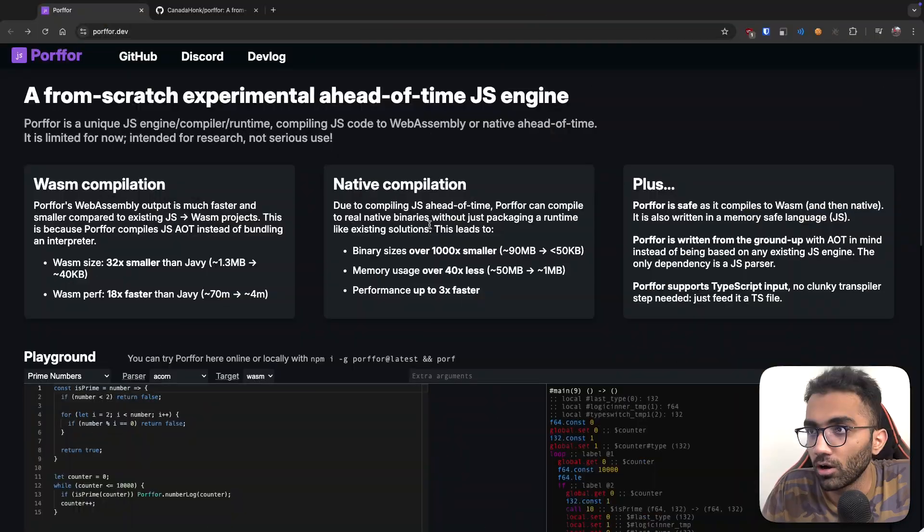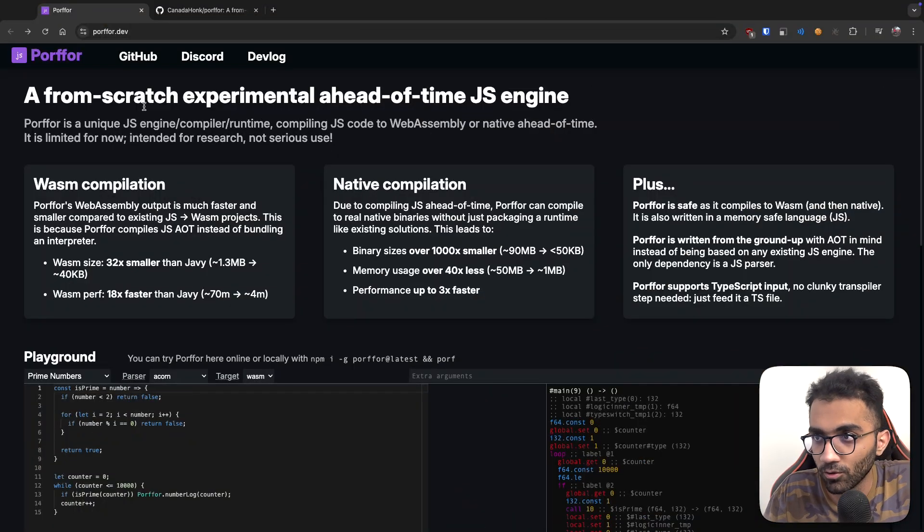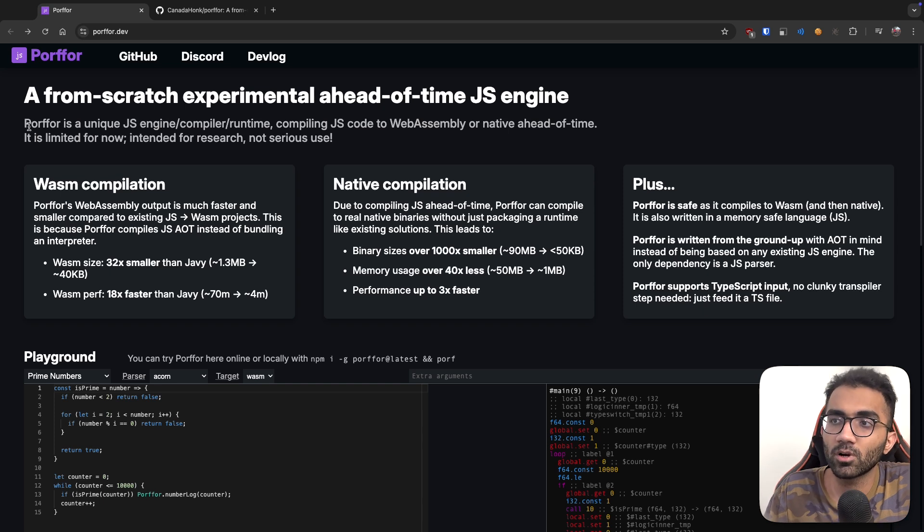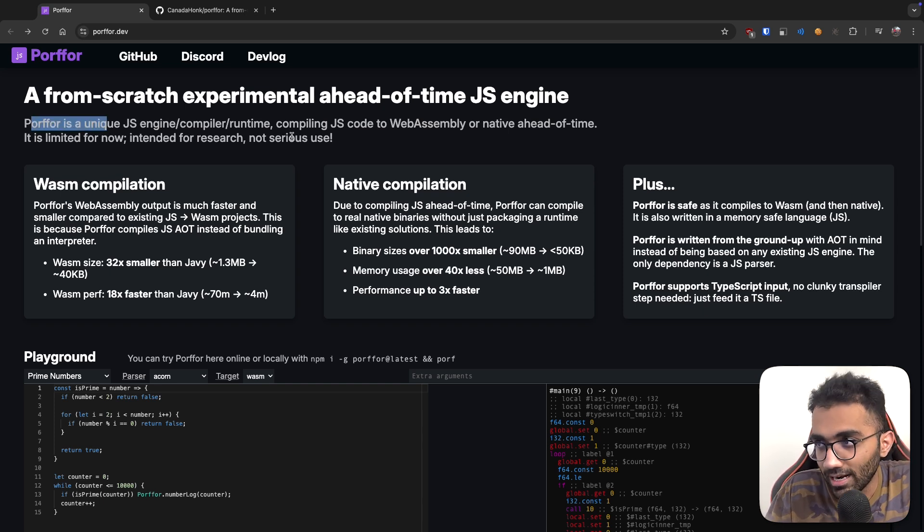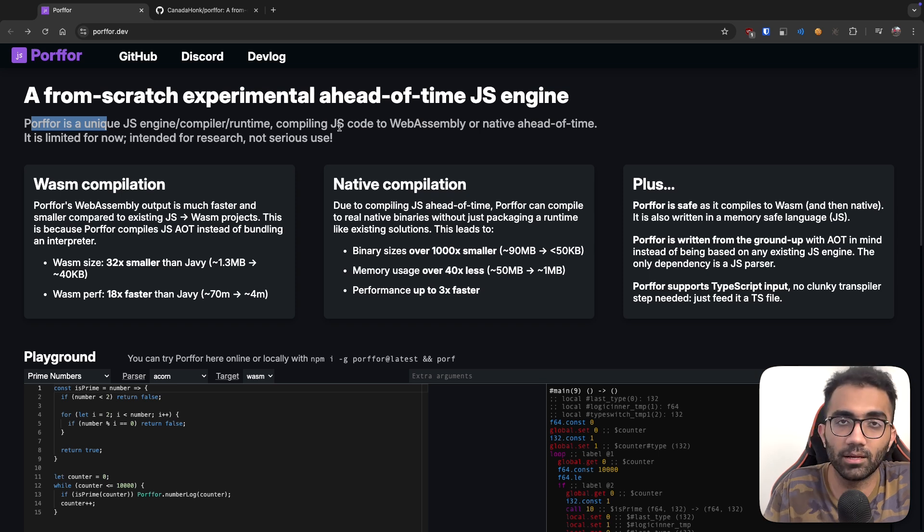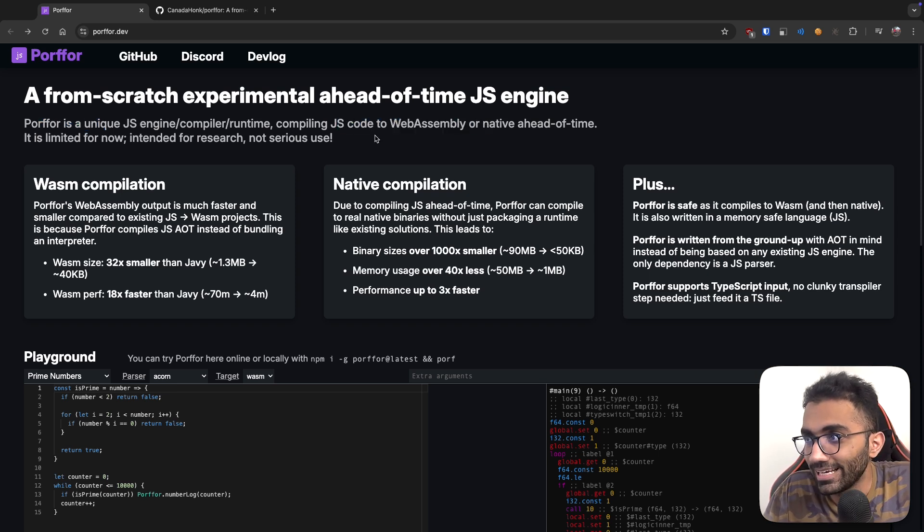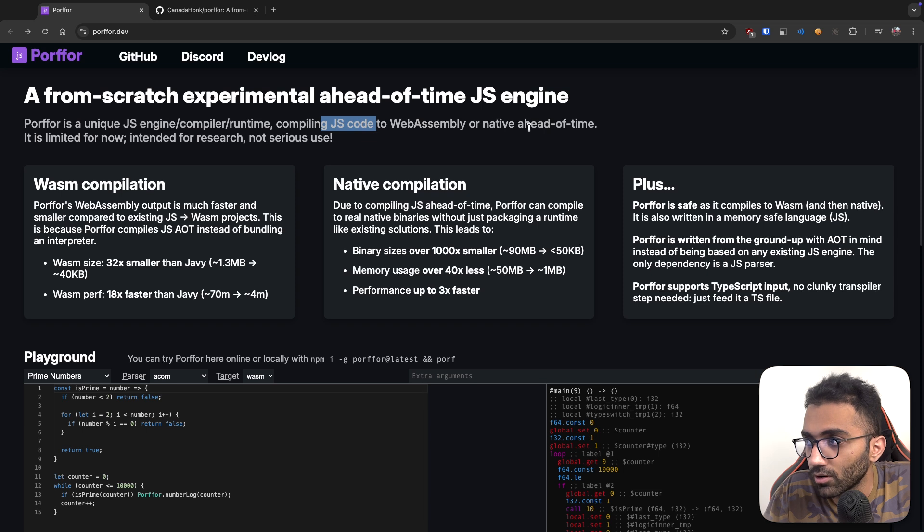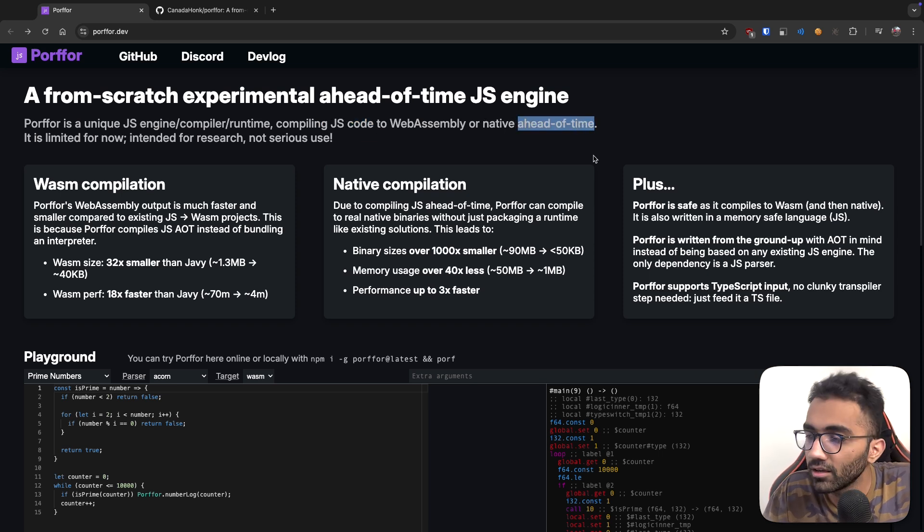I came across this very interesting project called Porfur, I hope that's how it's pronounced. What this project is, it's a unique JavaScript engine that compiles your JavaScript code ahead of time.